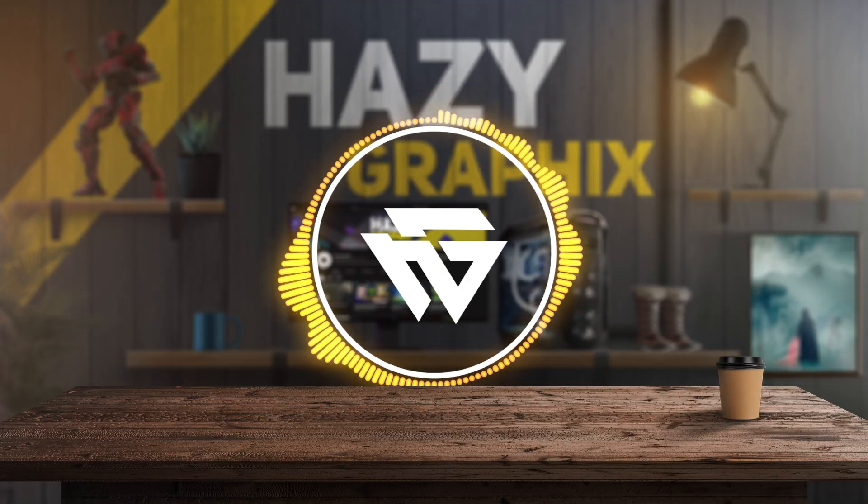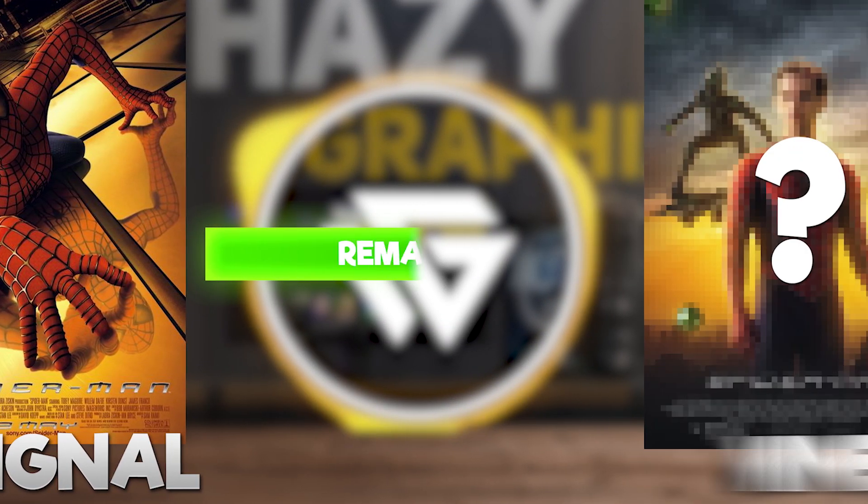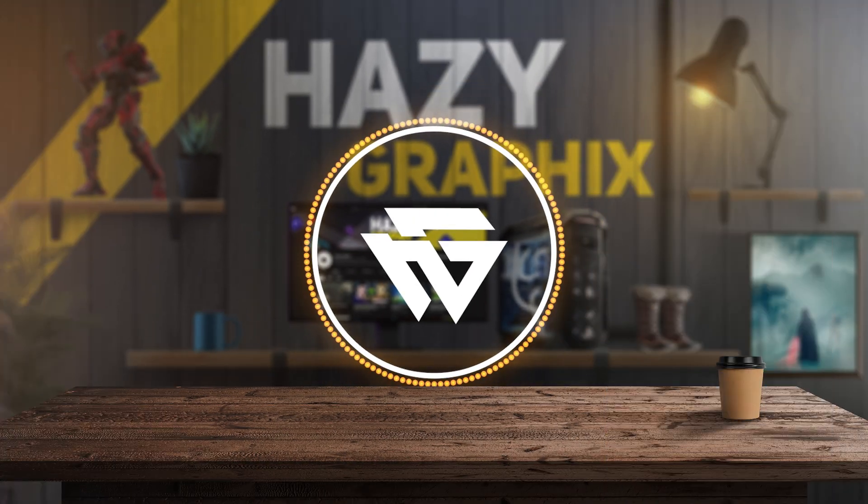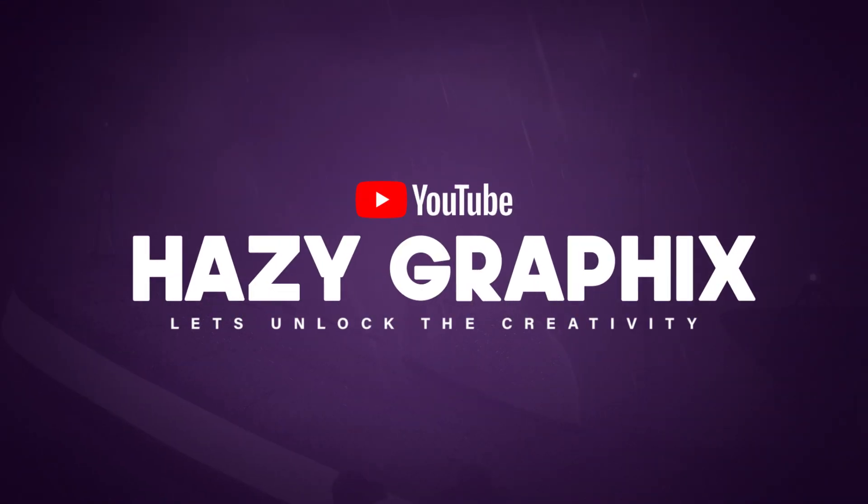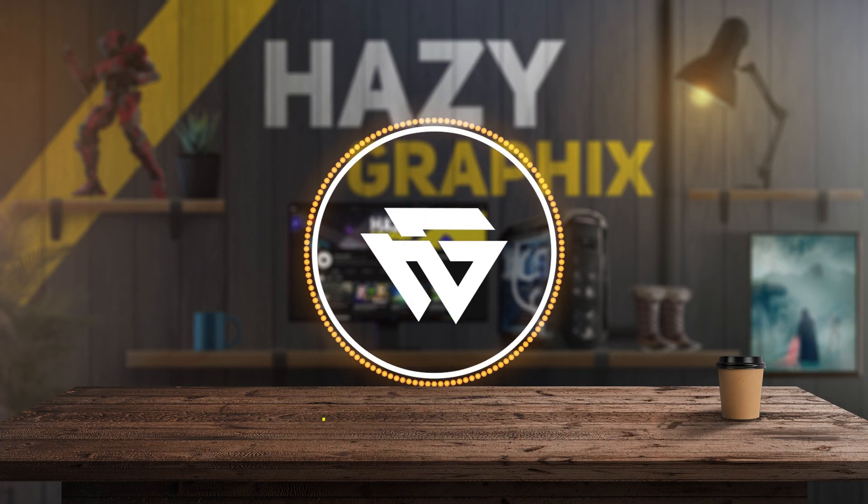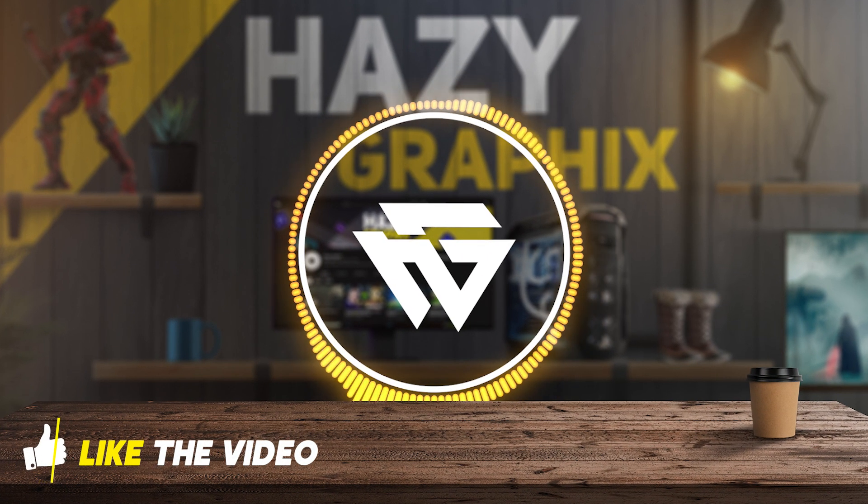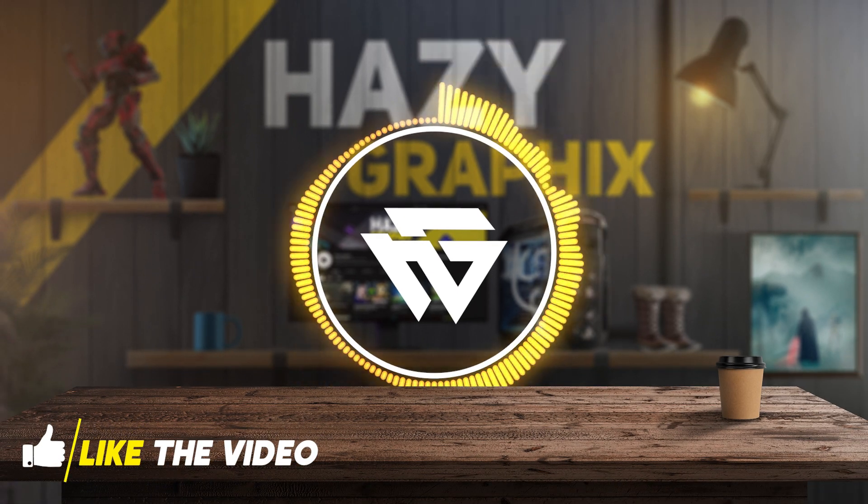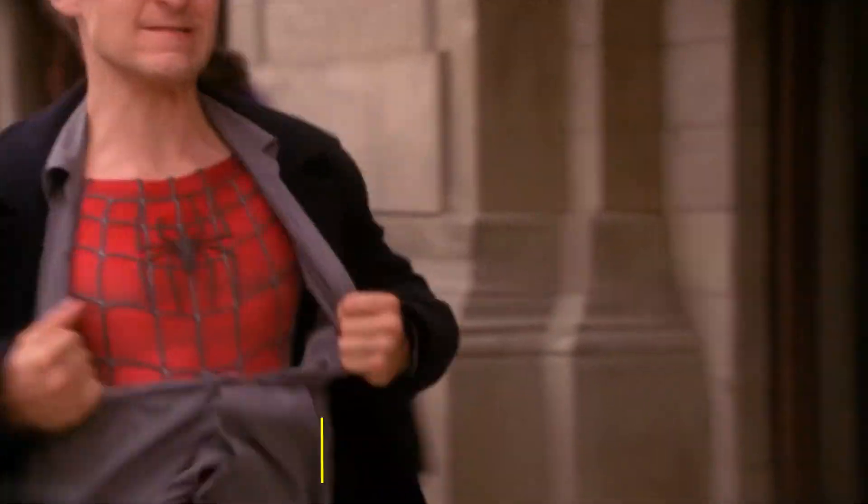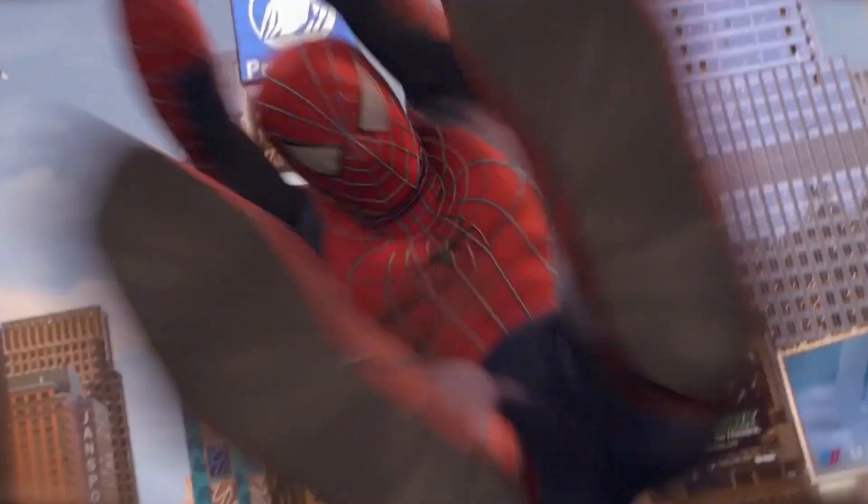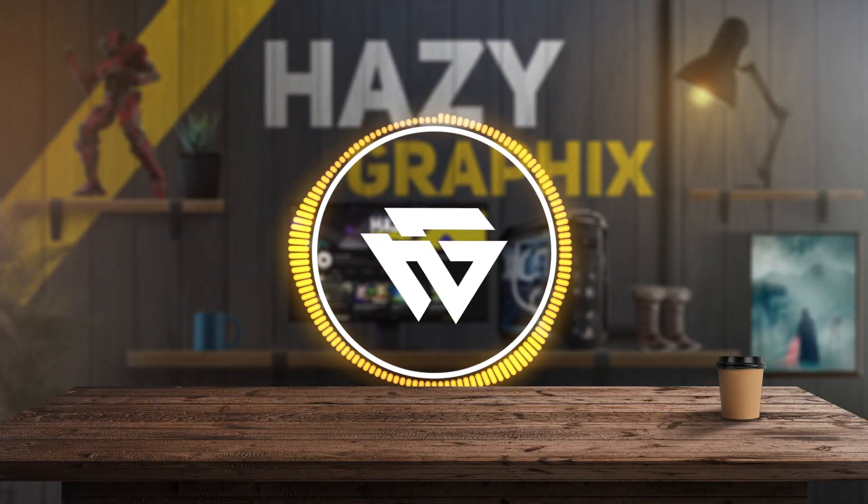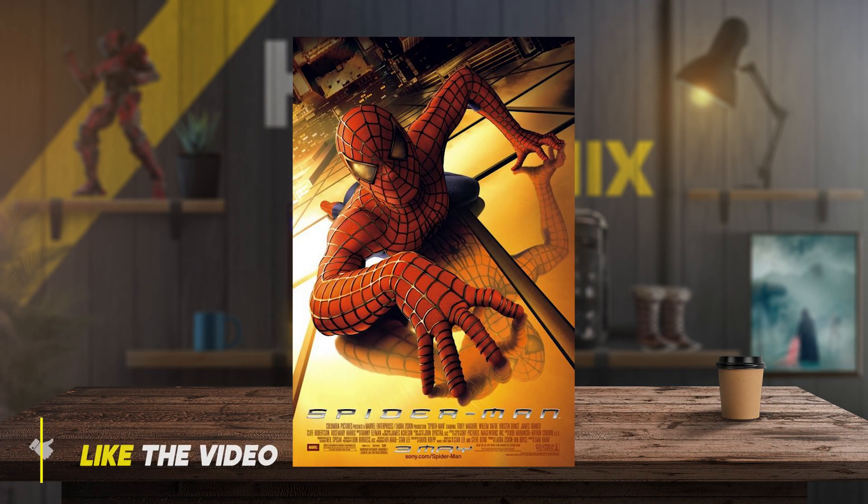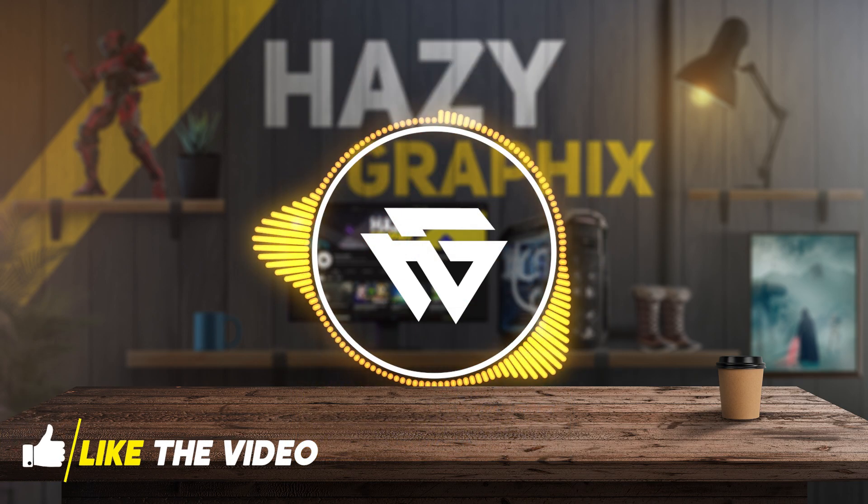In this video I'm gonna remake the old Spider-Man 1 movie poster. It's gonna be epic. Hey everyone, welcome back to my channel. Today we're doing something super cool: remaking the old Spider-Man 1 movie poster. If you've seen the Spider-Man movie, you definitely remember this poster. It's kind of old but still super iconic.